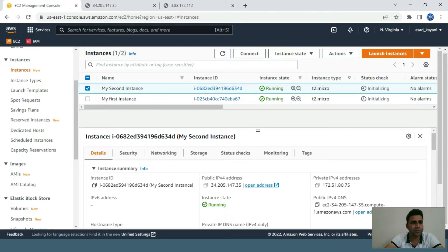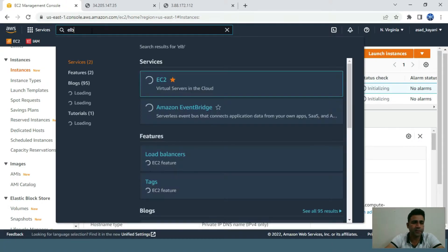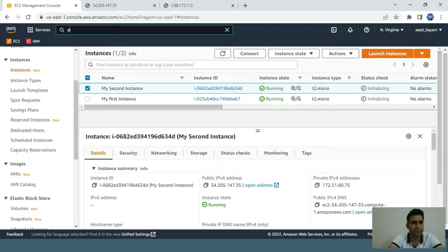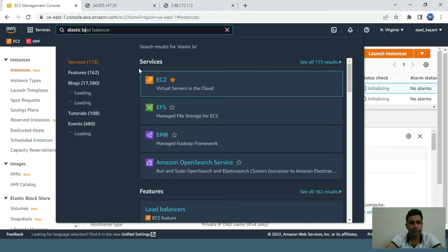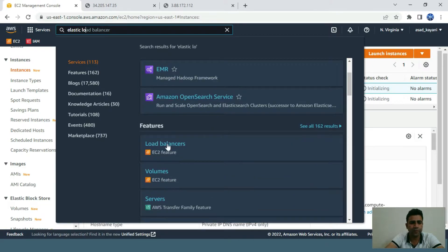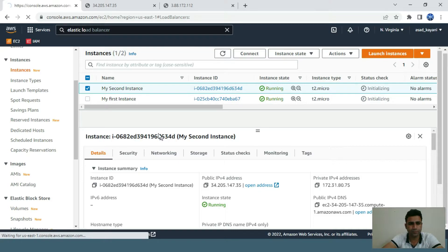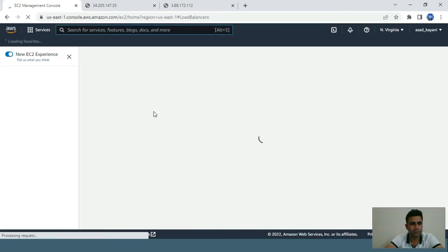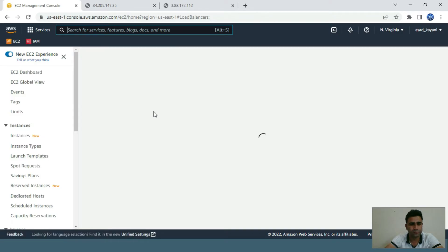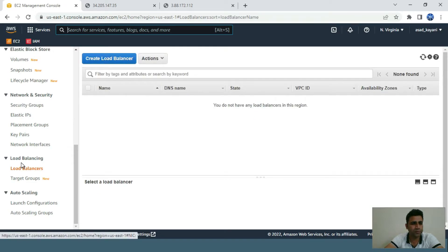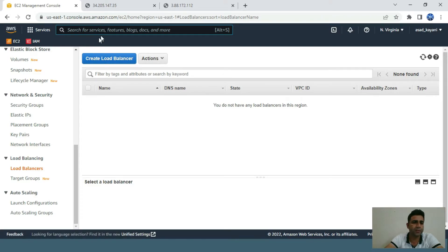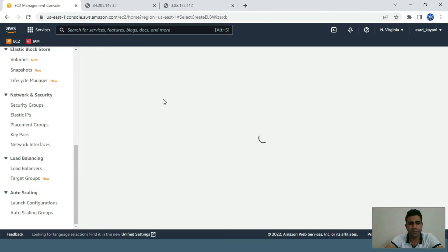Now let's go back to our main topic — Elastic Load Balancing. There's a shortcut on the left side under Load Balancing, or you can search for the service. From there you can create a load balancer.